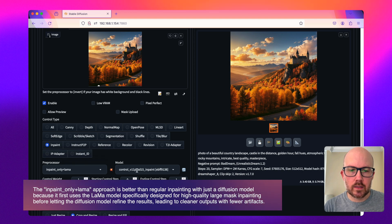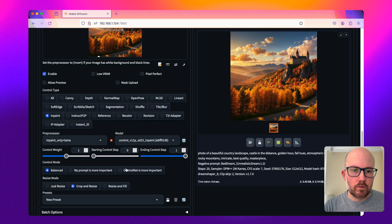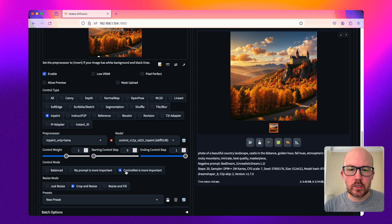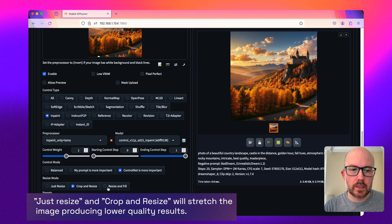Make sure that this control net model is an inpainting control net. For the control mode, we're going to change this to control net is more important, and we want it to be resize and fill.